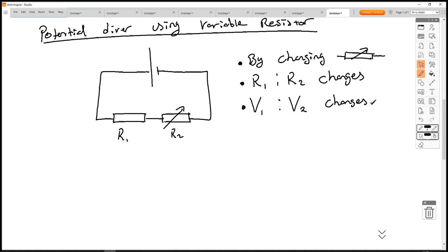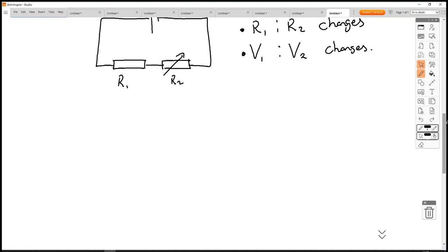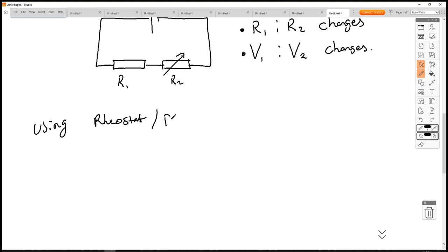It's similar to a variable resistor; however, it has a third connection on it, similar to a potentiometer. A variable resistor still has an in and out, but you just change the value of the resistance. Next we're going to look at using a rheostat or potentiometer as a potential divider.